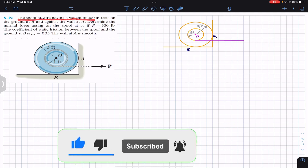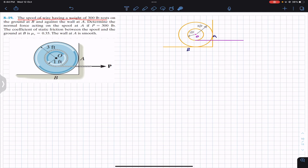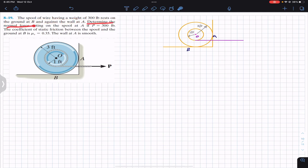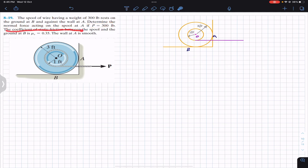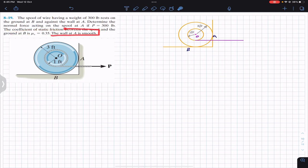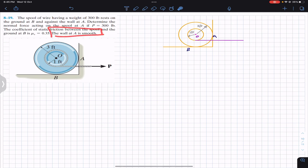It says that the spool of wire having a weight of 300 pounds rests on the ground at B and against the wall at A. Determine the normal force acting on the spool at A if P equals 300 pounds. The coefficient of static friction between the spool and the ground at B is 0.35. The wall at A is smooth — this is very important — so there will be no friction offered by the wall at A.